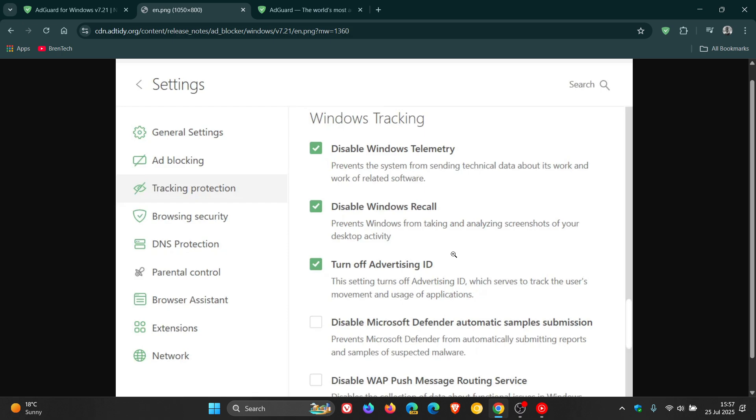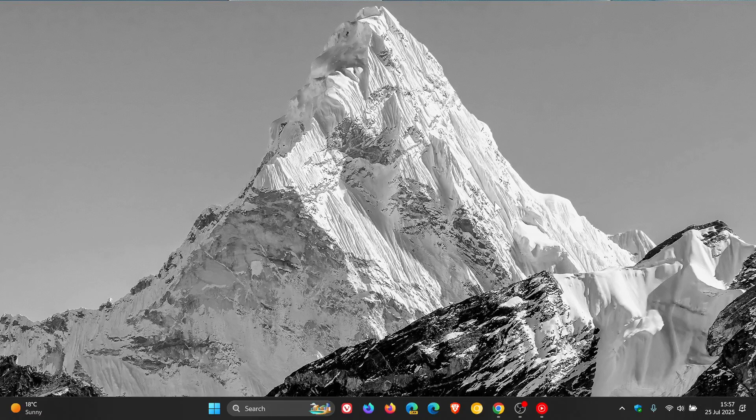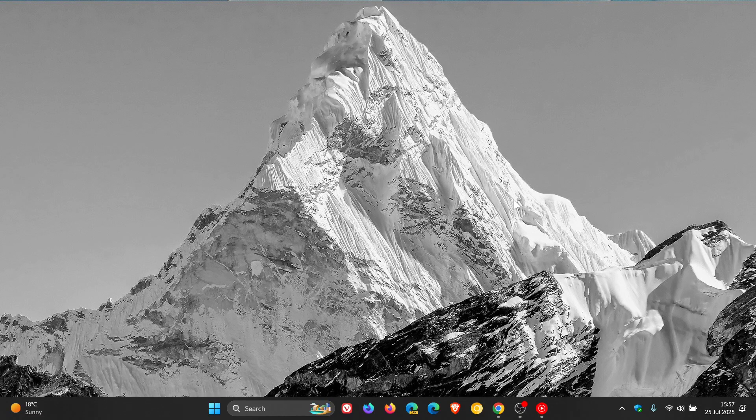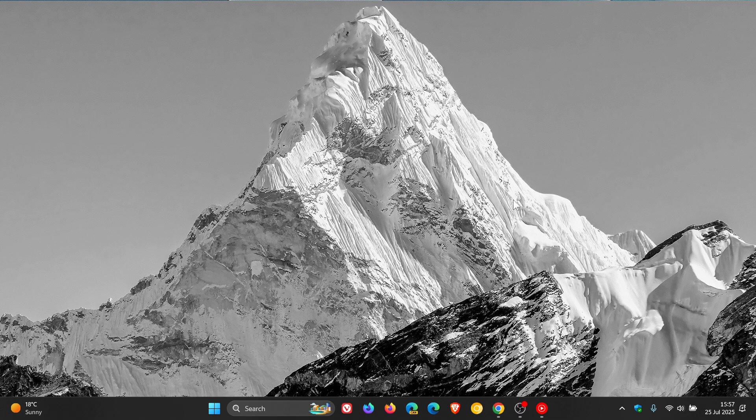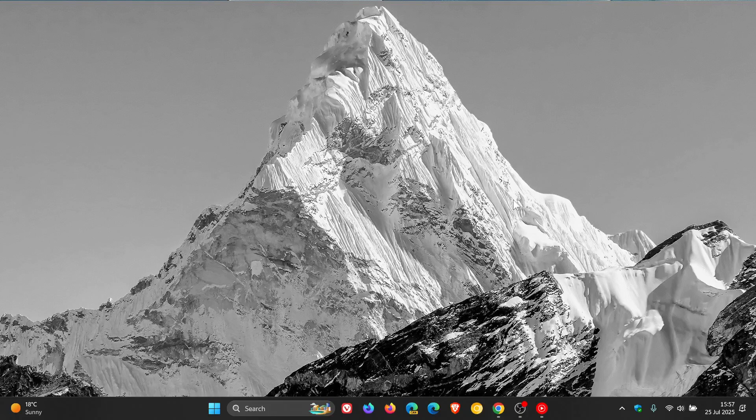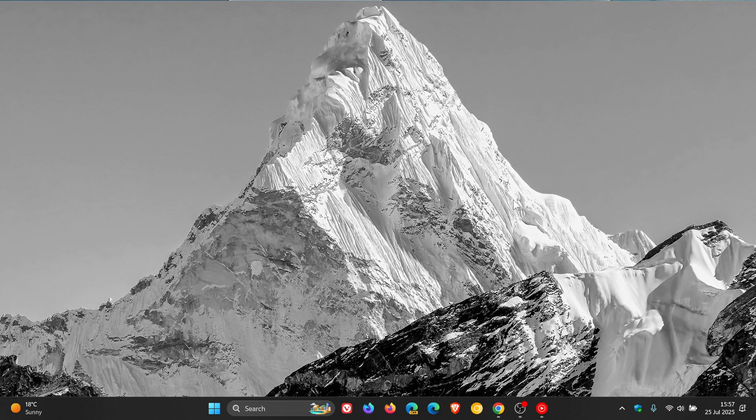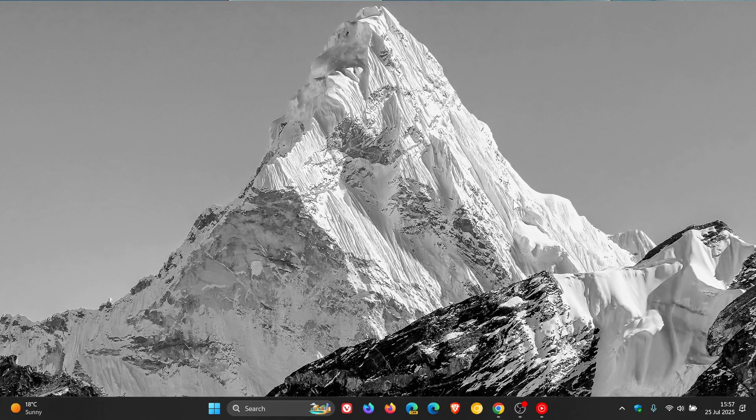It's going to be interesting to see which company is next to start blocking Windows Recall. I think we'll get a couple more. That's Signal, Brave, which by the way is the first browser to have a default setting to block controversial Windows Recall, and now AdGuard. Let me know your thoughts in the comments. Thanks for watching, and I'll see you guys in the next one.